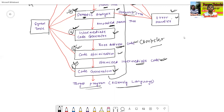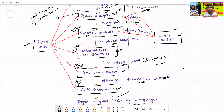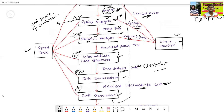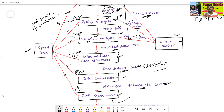Another component is the symbol table, which is connected to all phases — lexical analysis, syntax analysis, semantic analysis, intermediate code generator, code optimization, and code generation. The symbol table stores all information about the operations in all phases of the compiler, such as how much memory or space is required for each variable or program.